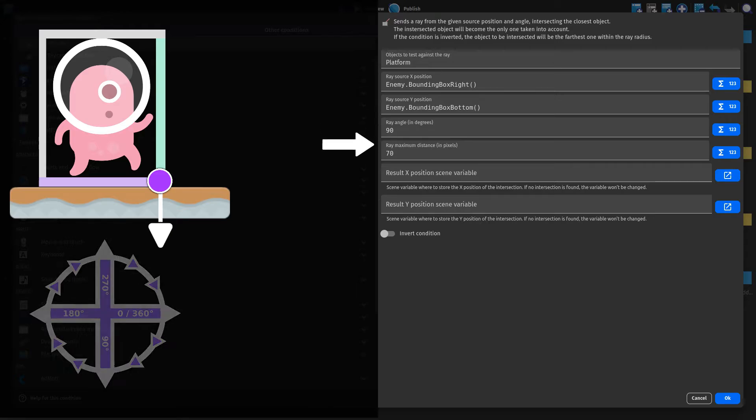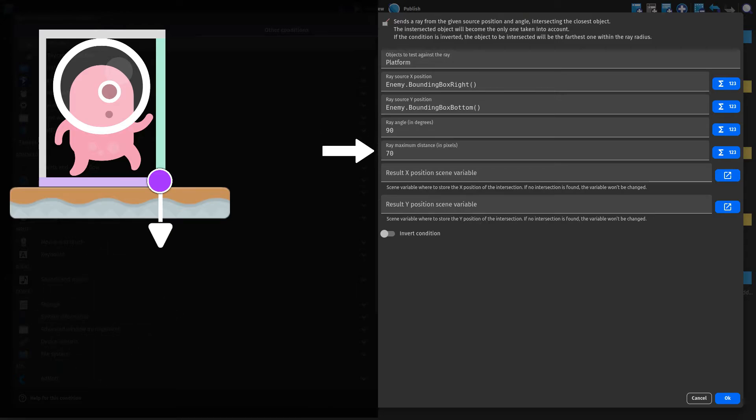Lastly, we need to specify the length of the ray. In this case, the length doesn't really matter, since the platform is directly underneath the enemy.